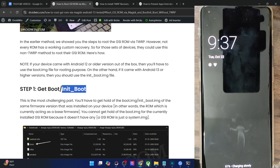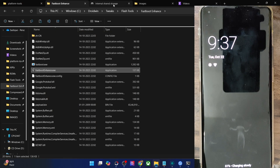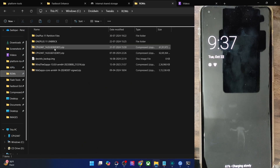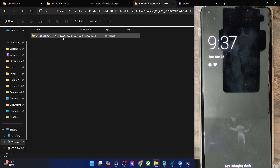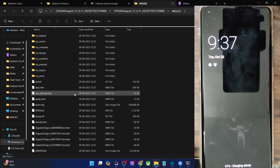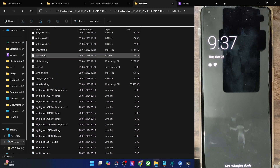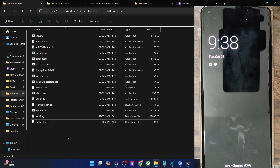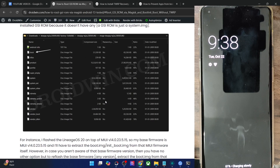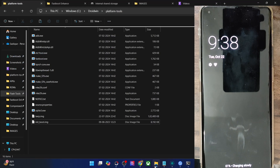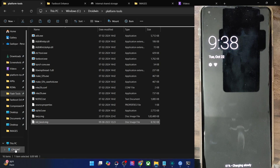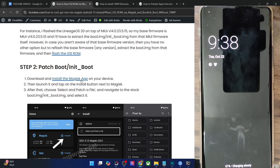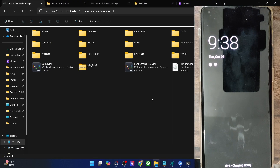Once you have extracted the init boot file, transfer it inside the Platform Tools folder on your PC. In my case, since my OnePlus 11 came with Android 13, I'm using the init boot file. Transfer the init boot file into Platform Tools. Now you will have to patch this file via Magisk. Transfer the init boot or boot IMG file onto your phone, and also transfer the Magisk APK file onto your phone.